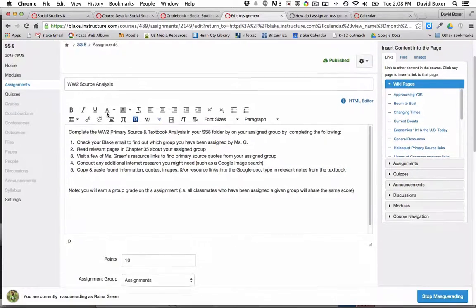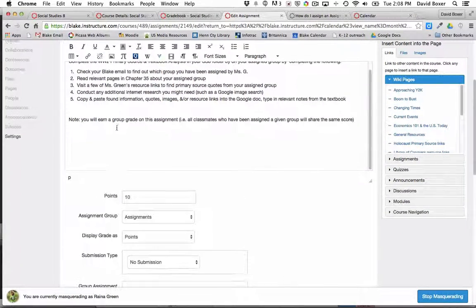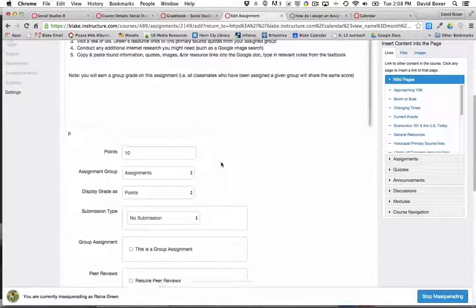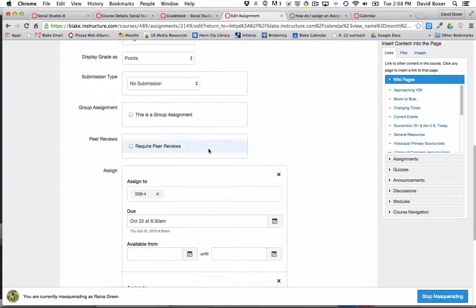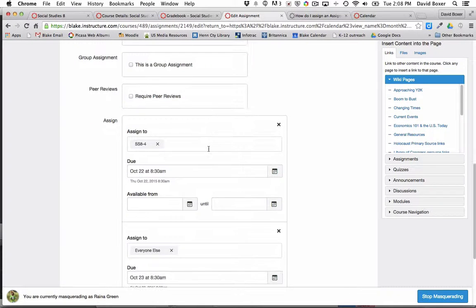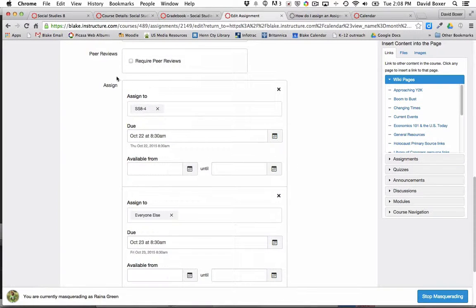They've given it a title, a more thorough description of how to complete the assignment, a point value, and how to prepare for this assignment.